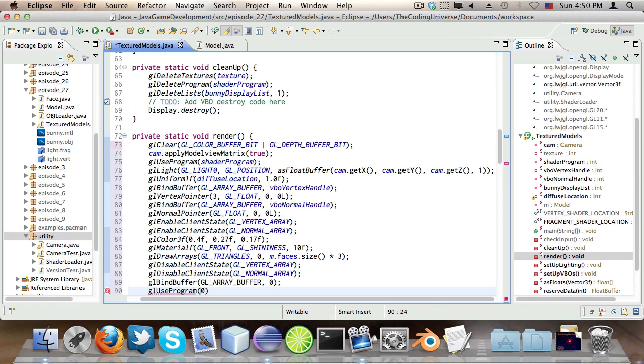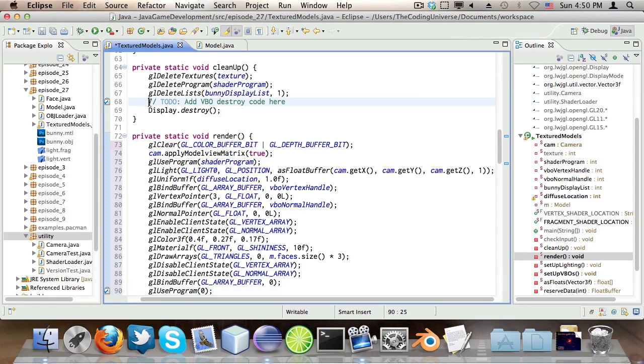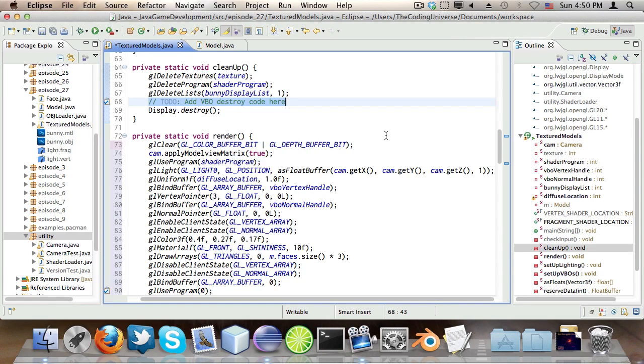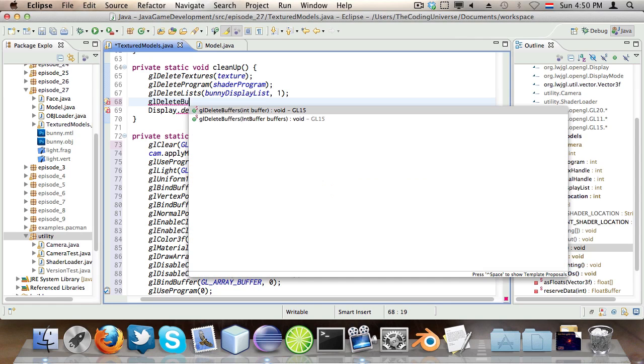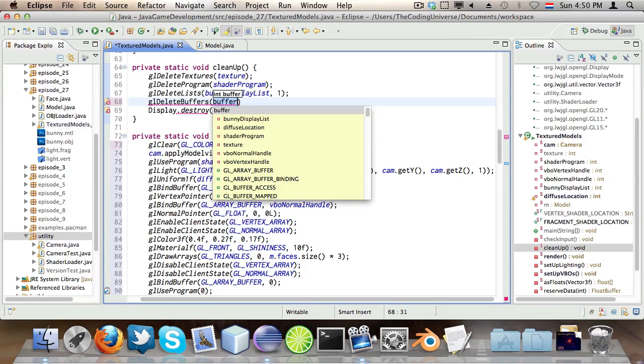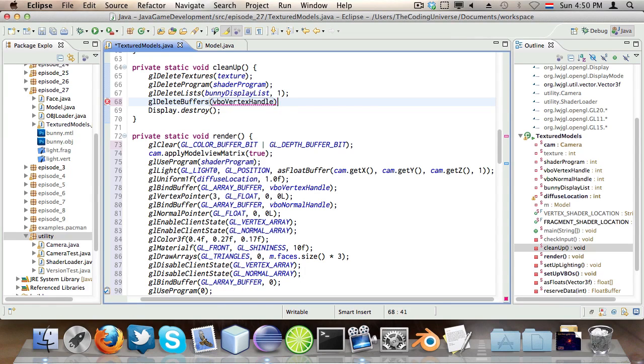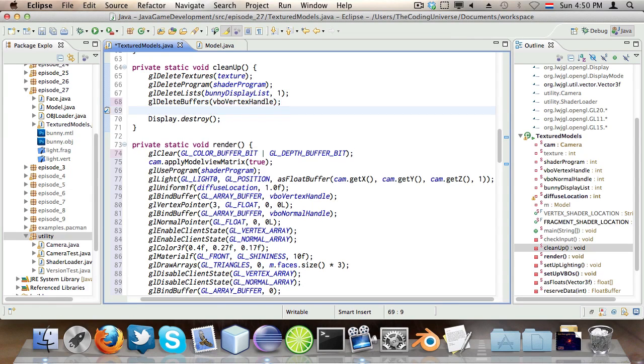Now, finally, the very last thing we have to do is going to the cleanup method and adding the VBO destroy code. So what we do is glDeleteBuffers, like this. Then we say VBO vertex handle, of course, and VBO normal handle.